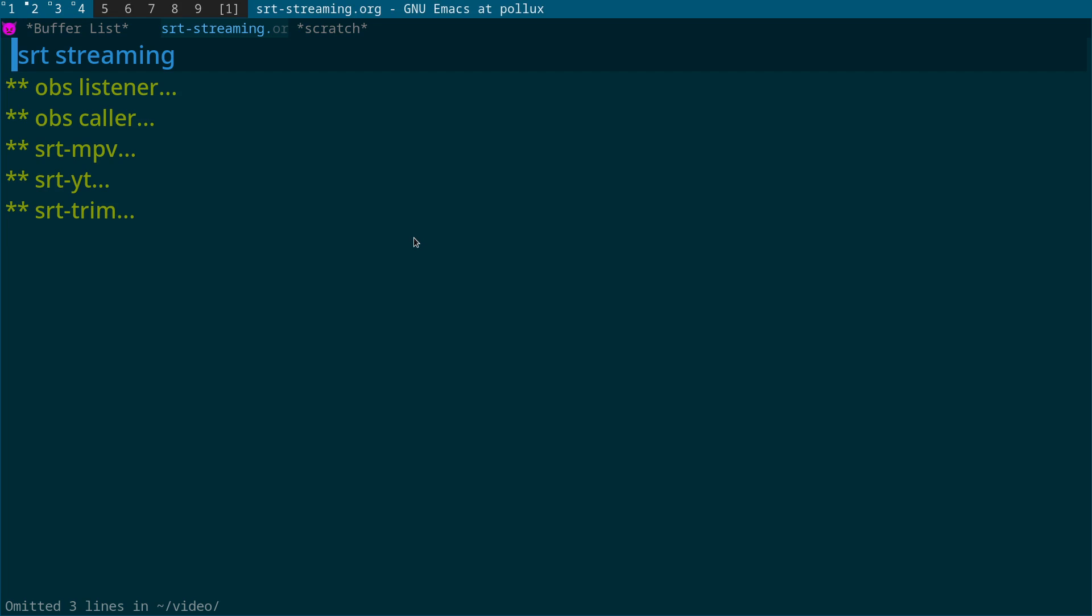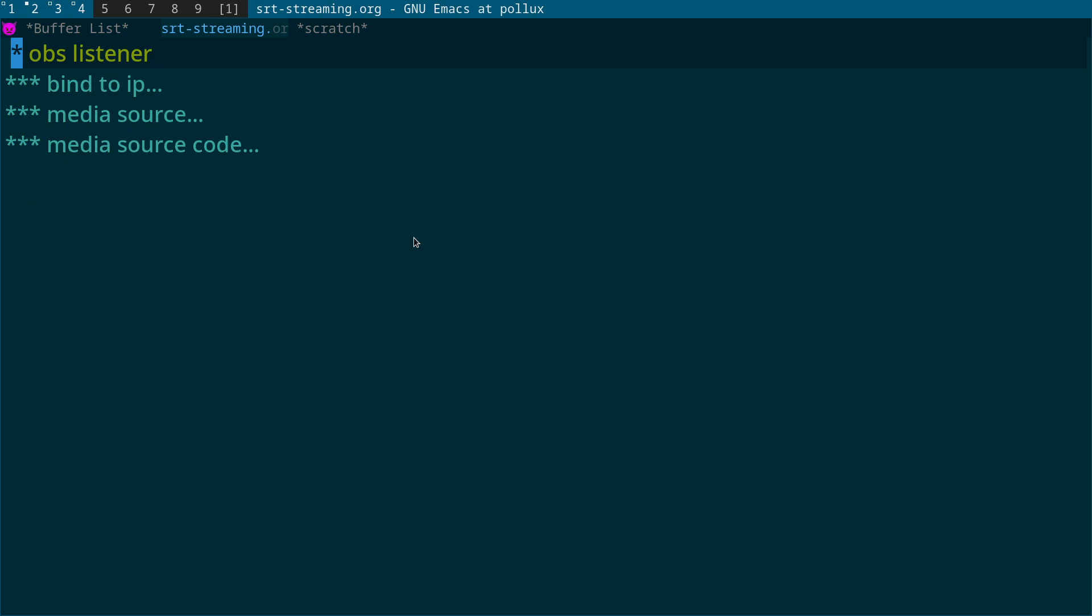So first of all what we have is what's called the OBS listener, so this is the receiving machine on the network. The reason why you might want to do this is because, for example, the machine I'm running Ubuntu 24.10 on is an old MacBook Pro Retina 2015 that doesn't have a GPU.